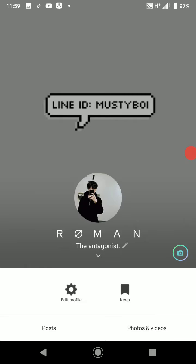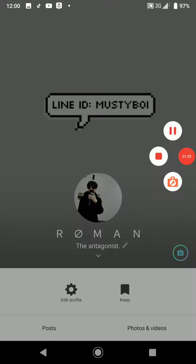And now you'll notice the little camera icon is back, meaning that there's nothing on my story.